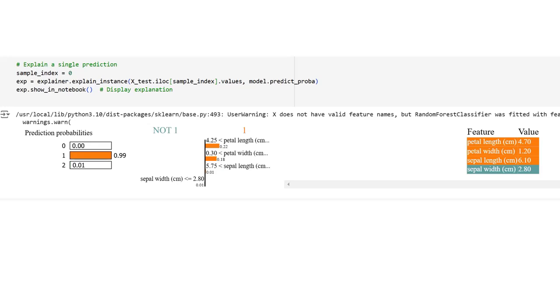LIME shows how specific feature values influence the prediction for class 1. Each feature has a positive or negative contribution. Petal length greater than 4.25, contribution 0.22—this means the petal length of 4.70 significantly pushes the prediction toward class 1. A longer petal length is important for the prediction. Petal width 0.30 less than, contribution 0.18—the petal width of 1.20 positively contributes to the prediction. Wider petal width reinforces the model's belief that this belongs to class 1.